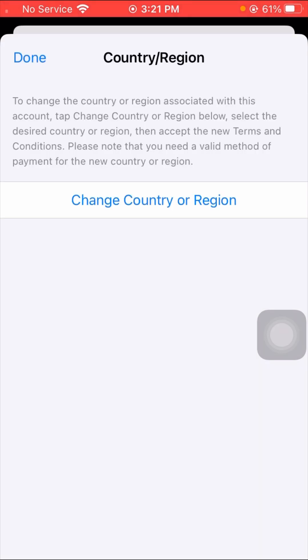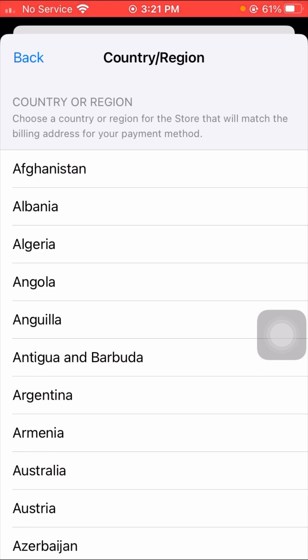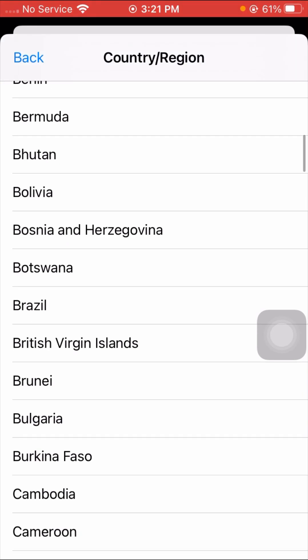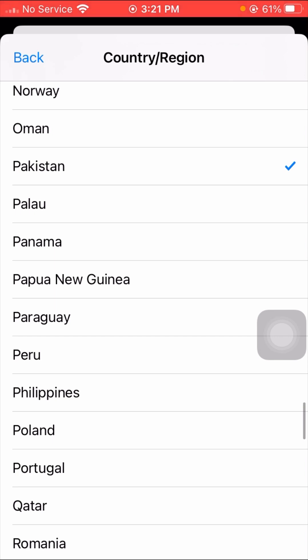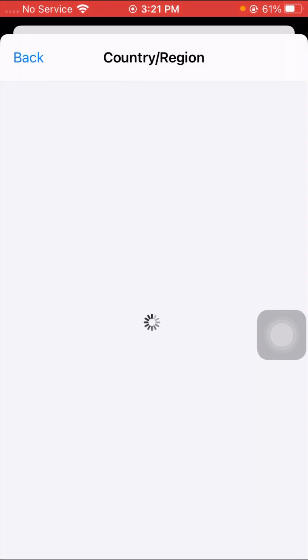Before tapping, I'll read the instructions: to change the country or region associated with this account, tap 'Change Country or Region', select the desired country or region, then accept the new terms and conditions. Note that you need a valid method of payment for the new country. Tap on 'Change Country or Region', scroll down, and select the country you are living in. I'm from Pakistan, so I select Pakistan.